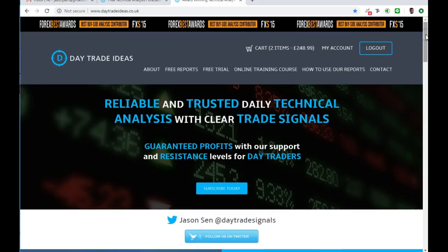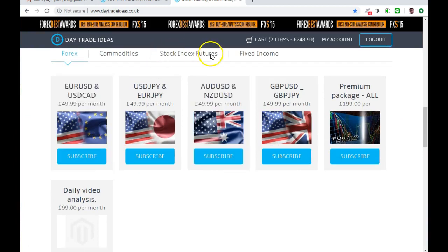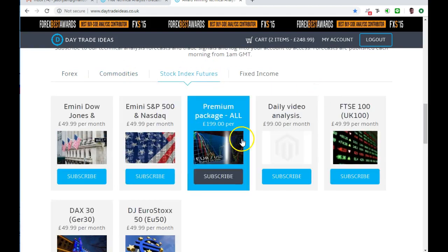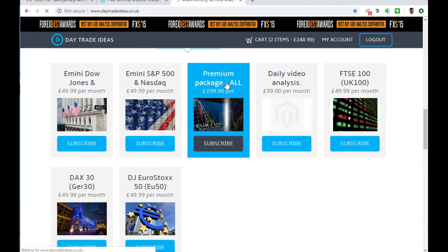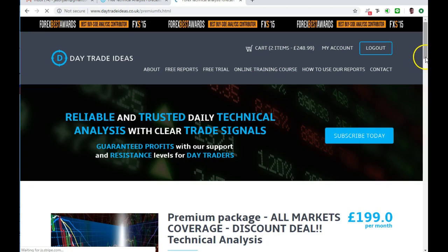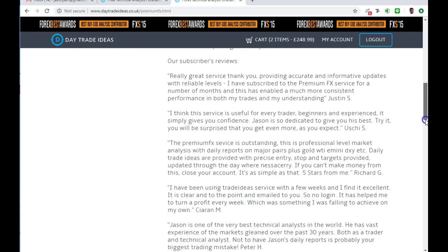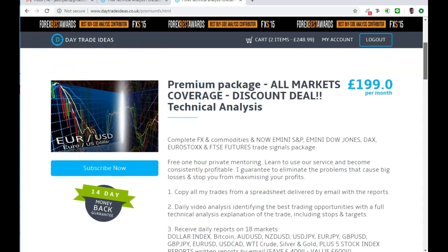If you are not a subscriber and you would like daily technical analysis trade ideas and trade signals delivered at about 3am GMT, then go to daytradeideas.co.uk. On our homepage you can subscribe to individual markets - each report covers either two currency pairs, or commodities with gold and silver paired up. You can also subscribe to WTI crude and stock index futures for US and European markets. The best package we offer is the premium package - you pretty much get all the reports for only £1.99. In addition you get a spreadsheet of my best trade picks for the day and a daily analysis video showing all the reasons why I picked those trades, which is a good education - learn as you trade.